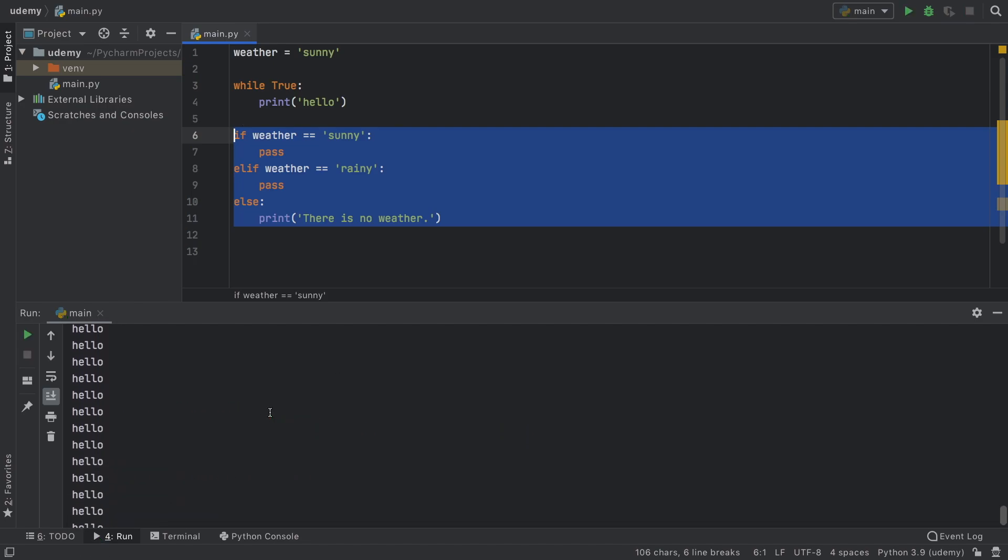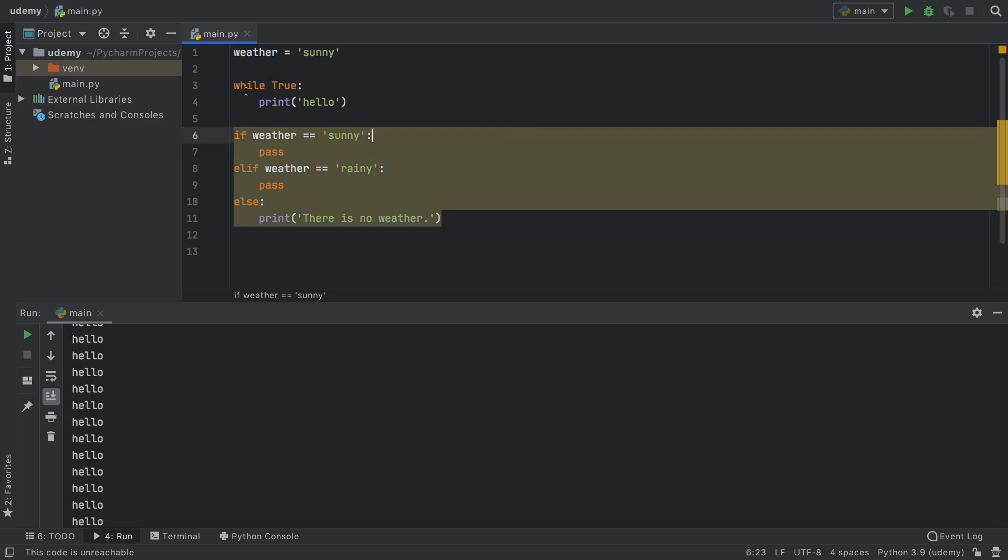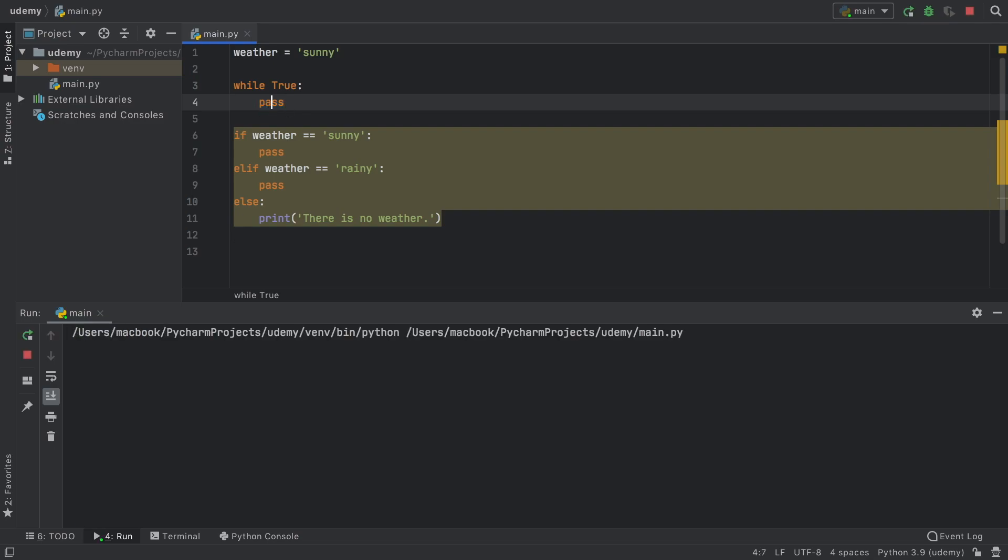As you can see right here we printed a lot of hellos and that's because this went forever. So putting pass in something like this can be quite dangerous because you won't even notice it's going on forever. As you can see right here you're going to think the program froze.